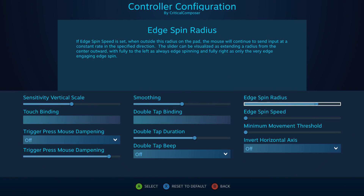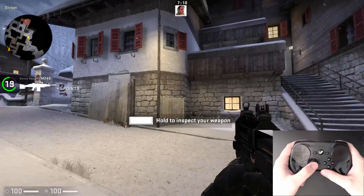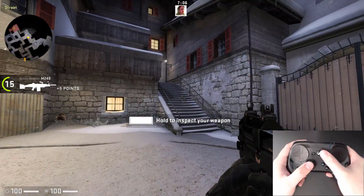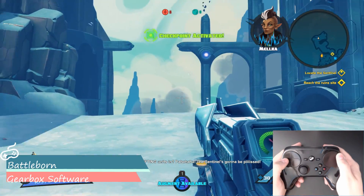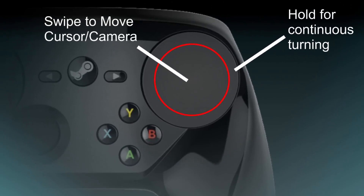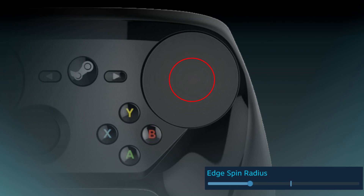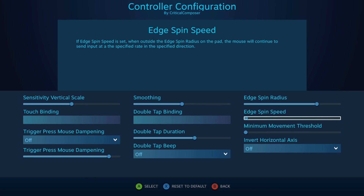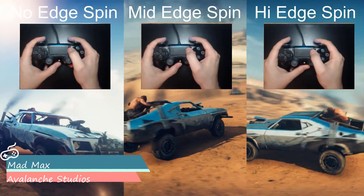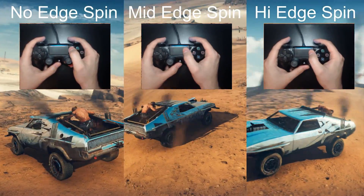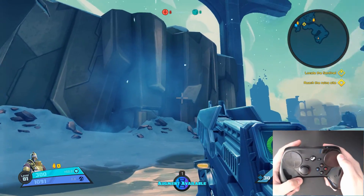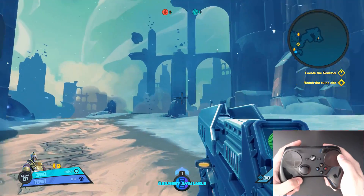The last two options are touchpad-only settings. Edge Spin gives the mouse input style a continuous movement option, sort of like a joystick — when activated, the mouse will continue to move in that direction until deactivated. Imagining a circle inside the touchpad, moving your thumb outside that circle activates Edge Spin. Edge Spin Radius changes the size of this circle, with the slider making it smaller or larger. Edge Spin Speed determines how fast the cursor moves while active — the default 0% disables Edge Spin, and moving the slider right increases speed. This was primarily intended for controlling a camera, granting continuous turning without lifting your thumb.